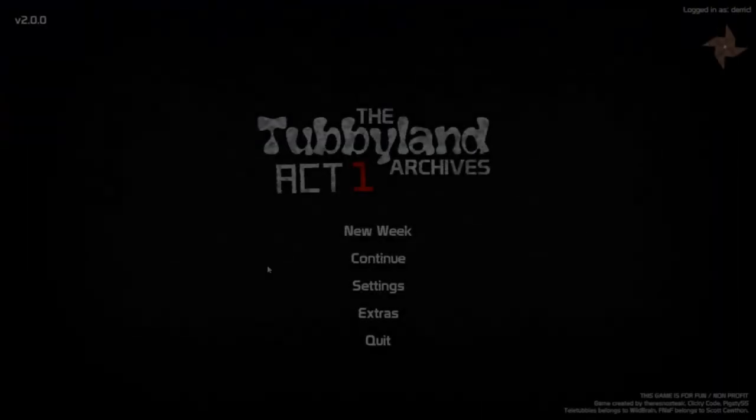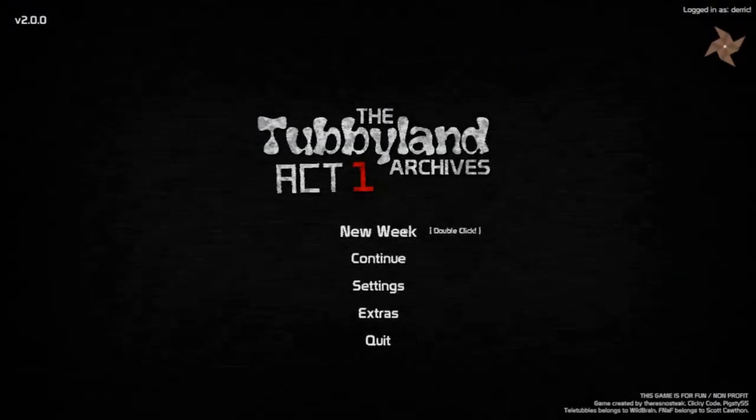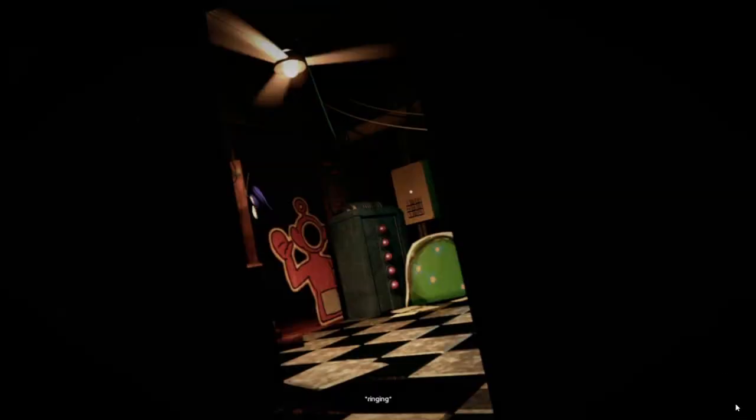The Tubby Land Archives Act 1 is a 2022 video game developed by ClickyCode.